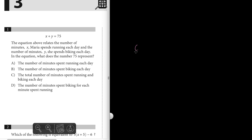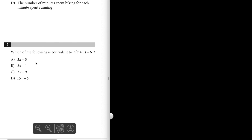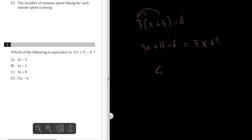Number two: which of the following is equivalent to three times (x plus five) minus six? We simply have to distribute the three and subtract the six. We get 3x plus 15 minus 6, which comes out to be 3x plus 9. So the answer is C.